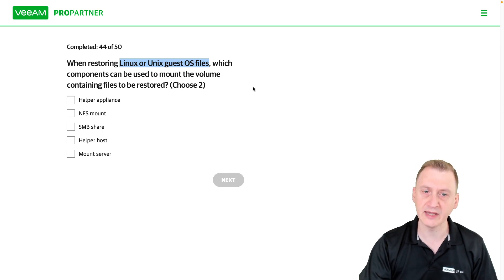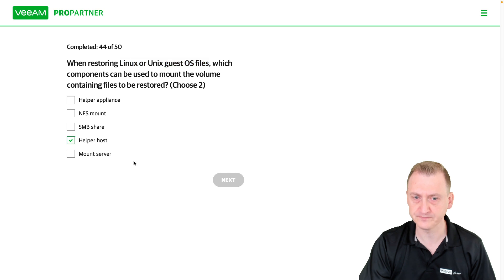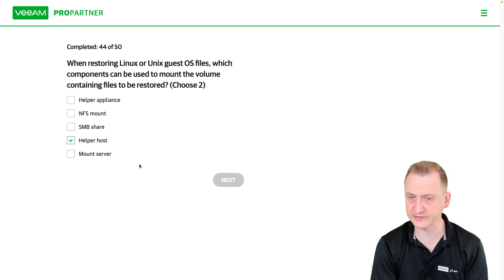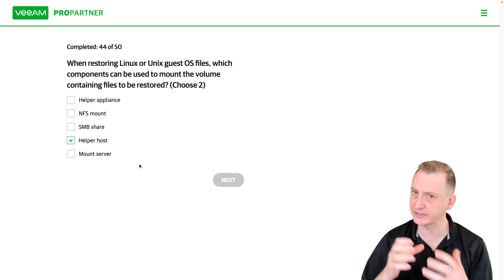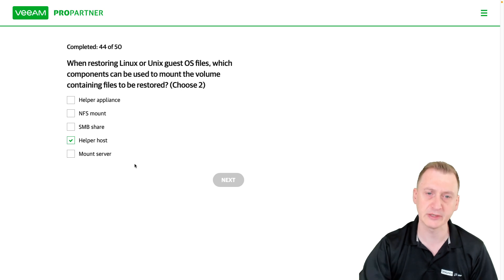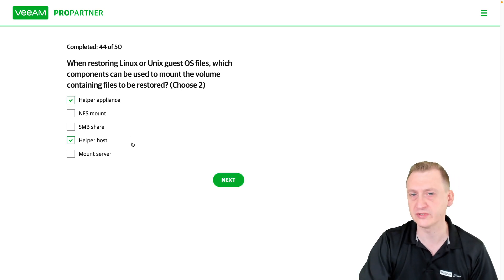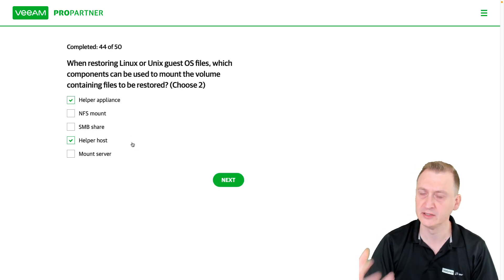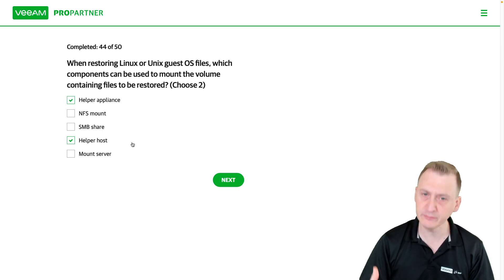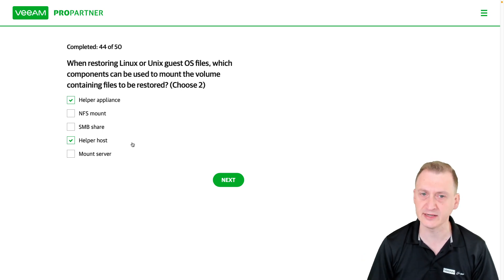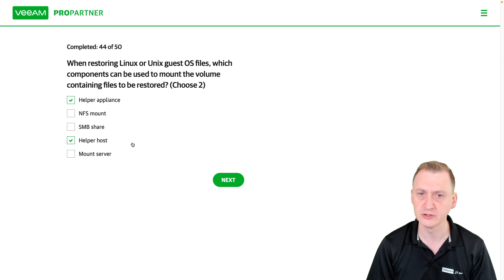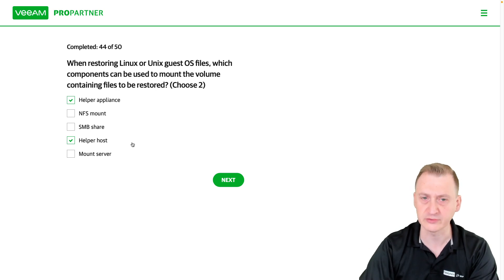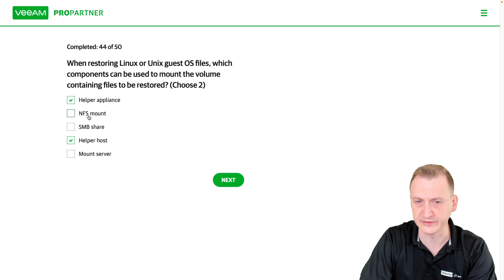Which could be a helper host, some kind of Linux-based machine you already have on the network where we can temporarily mount the backups. Or we could use a helper appliance, which is a temporary Linux machine that Veeam will then deploy to an ESXi host of your choosing or some hypervisor host. The alternative options here is NFS mount.